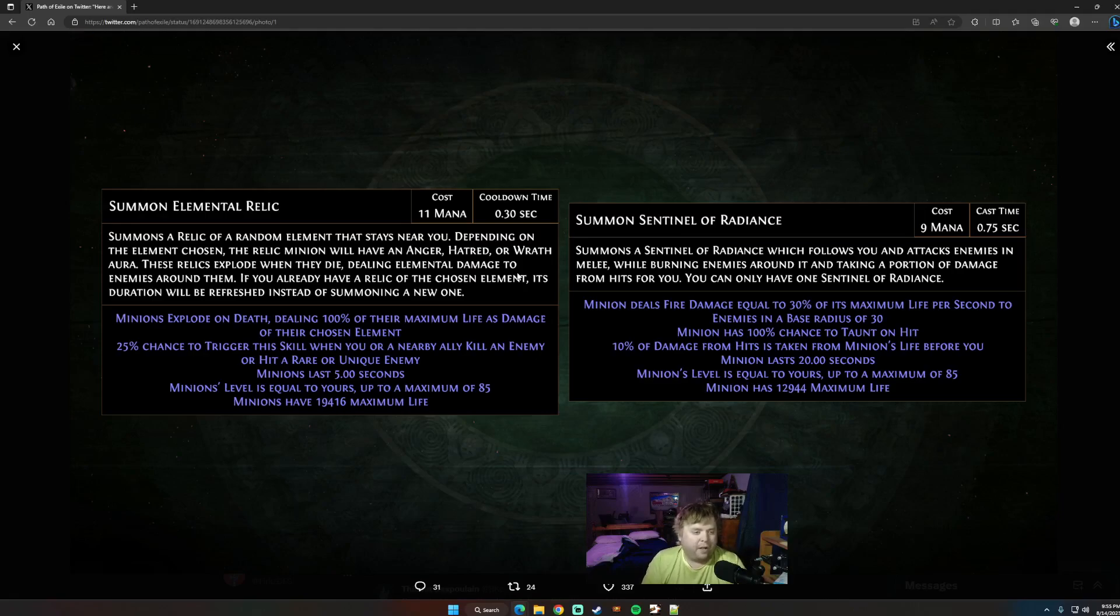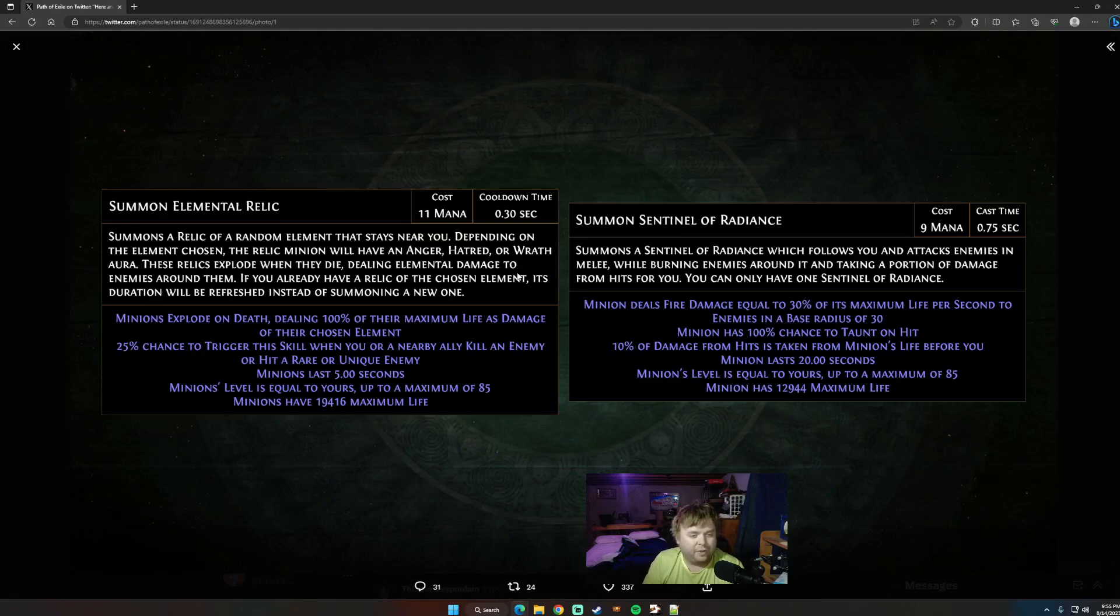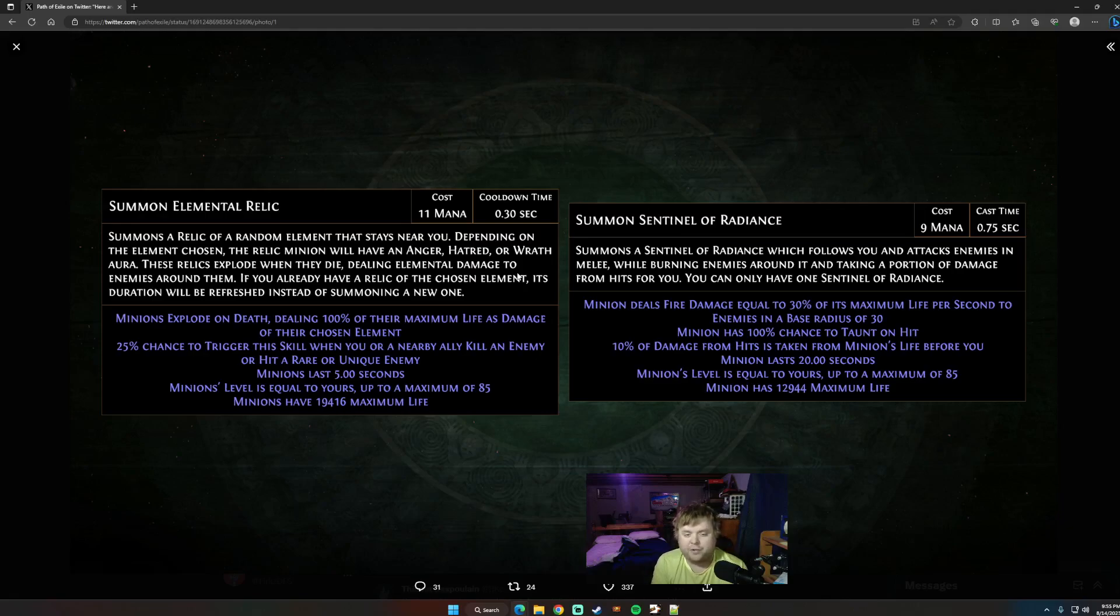It'll summon a relic of a random element that stays near you. So, depending on your element chosen, the relic minion will have an anger, hatred, or wrath aura. These relics explode when they die, dealing elemental damage to enemies around them. If you already have a relic of the chosen element, this relic will be refreshed instead of summoning a new one.